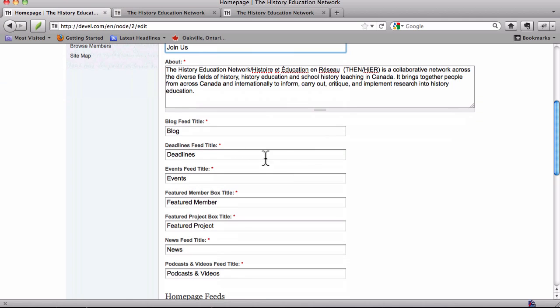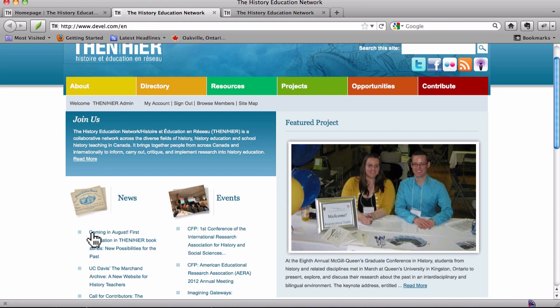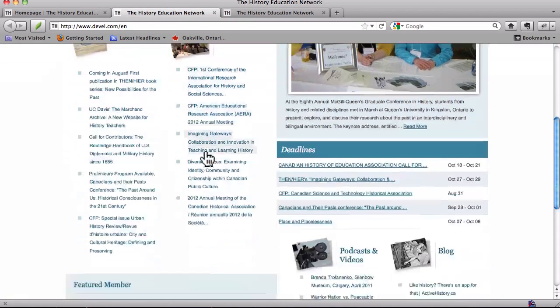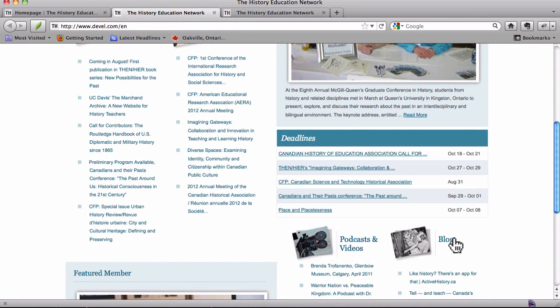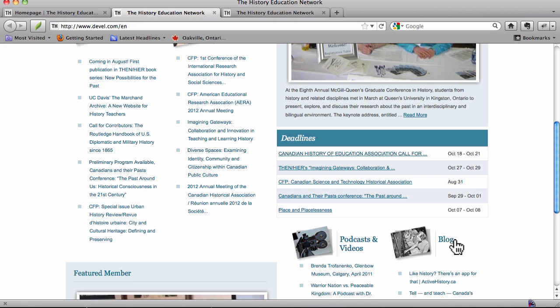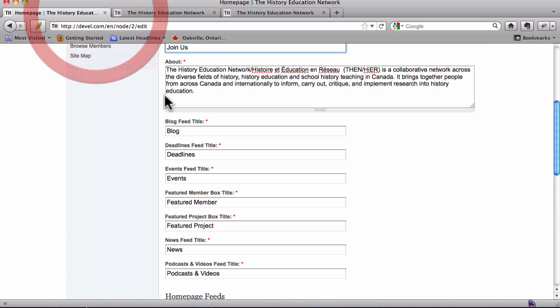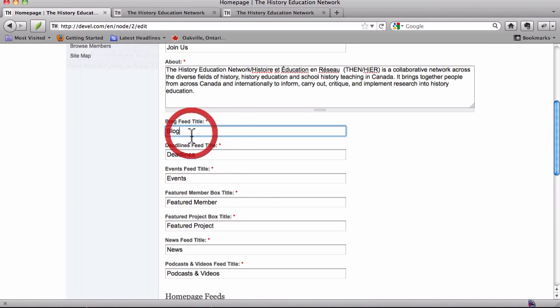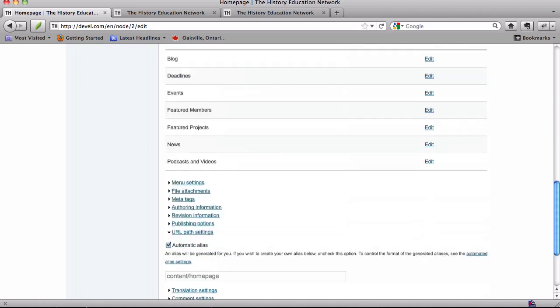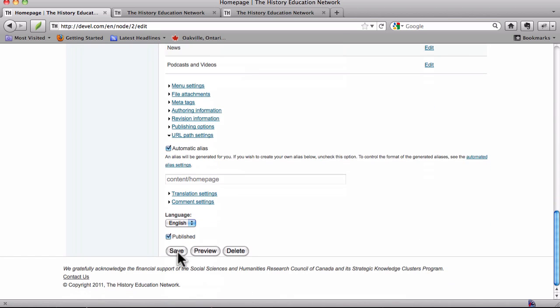And the blog feed title is this title here. If you wanted that to say something else, like chickens or ducks or something, you could change the text right here to... I'm going to do it just to show you. I'm going to change it to chickens. We'll save.